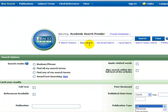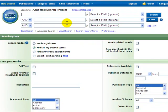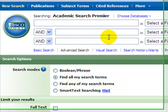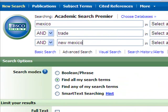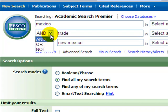All databases provide a basic search engine that looks and operates much like internet search engines. They also have advanced search engines with features that enable researchers to do very precise searches. These include the ability to effectively combine search terms using the words AND, OR, and NOT.